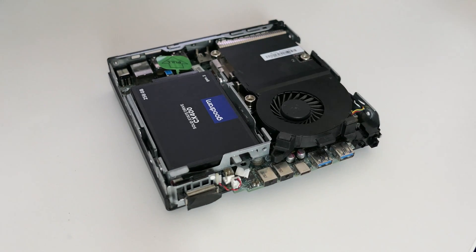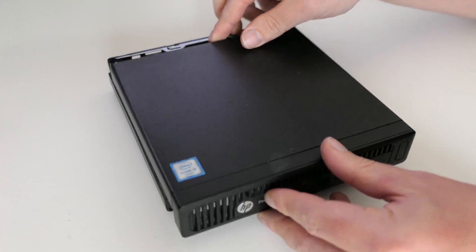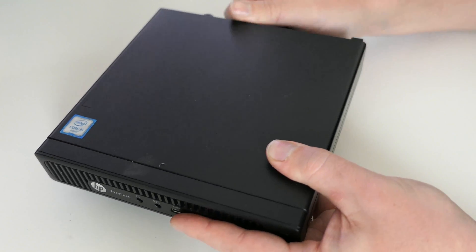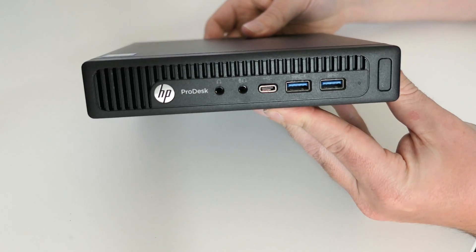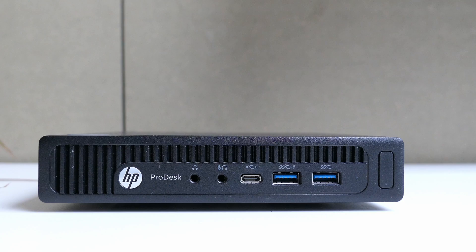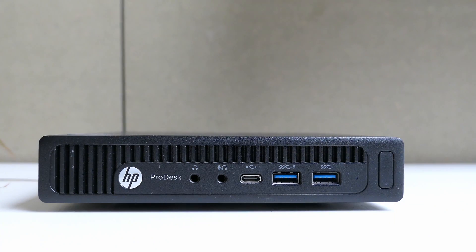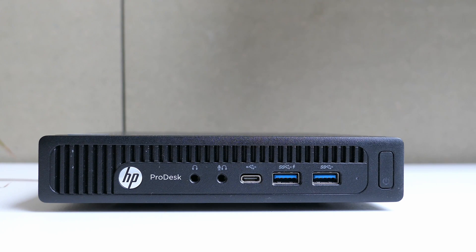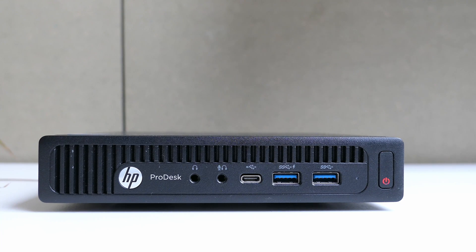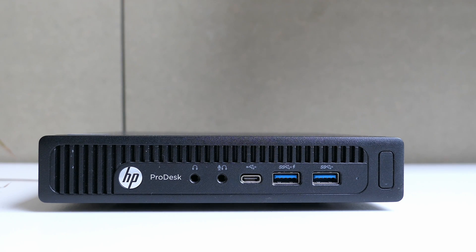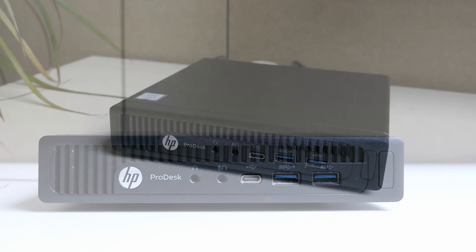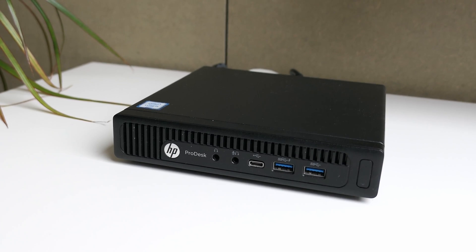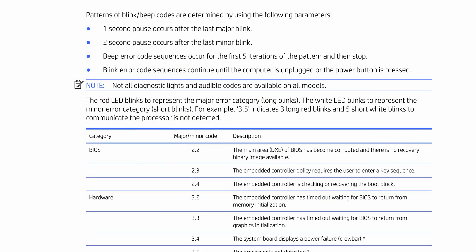There we go, time to close up the case again and we can move to the testing part. Or at least that's what I thought. As soon as I powered on the PC again, I got to see the following. We can clearly hear three beeps with the red LED light, followed by two more and a white light.